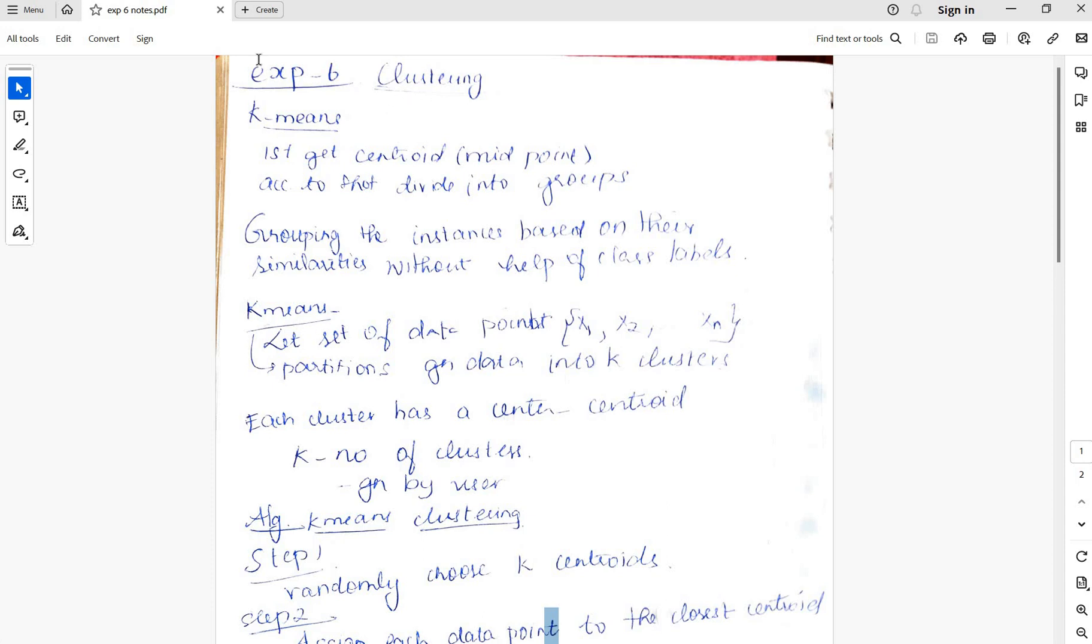Welcome. Today's experiment is K-means clustering. We need to give the value for k, and k number of cluster segments we can get.